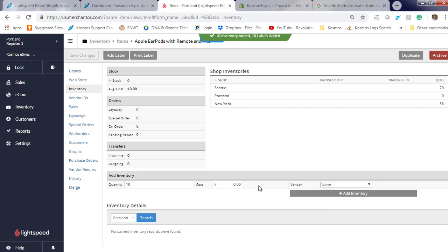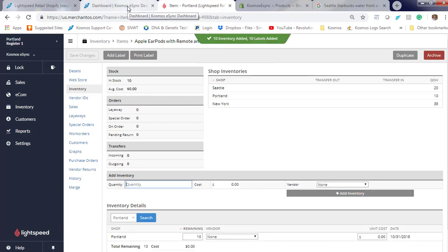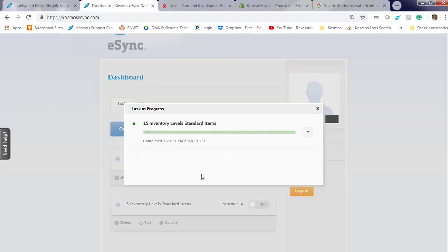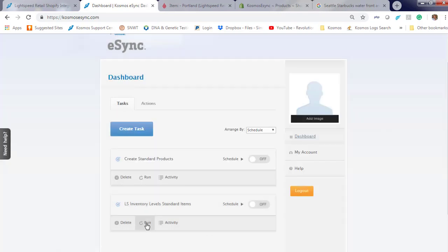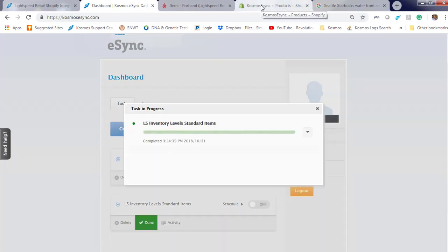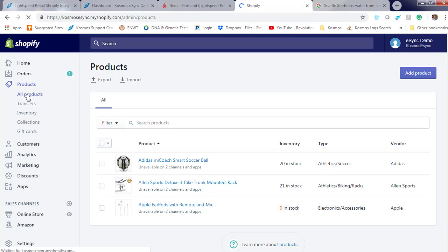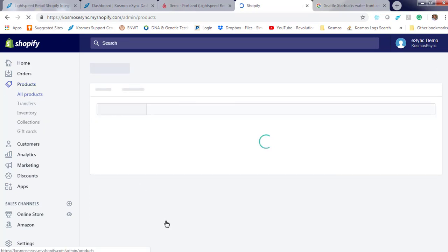Now let's run eSync, hit refresh. Inventory is now 10.